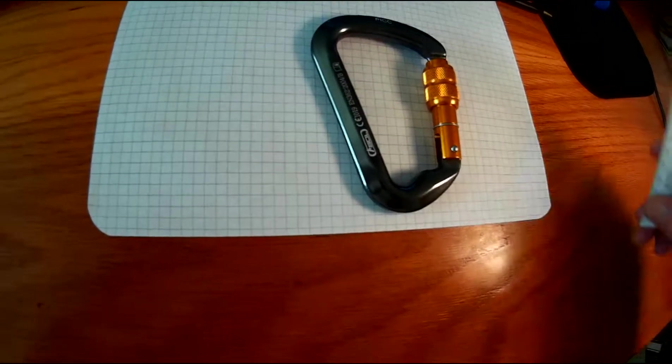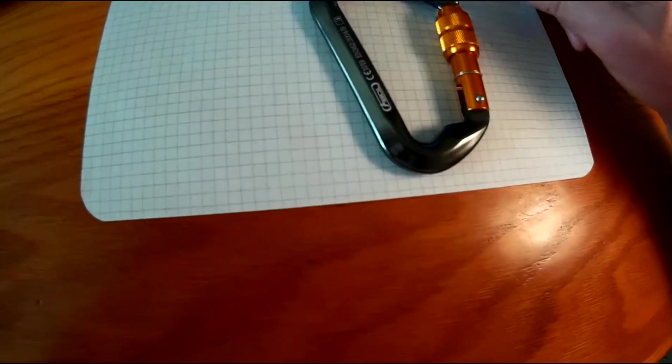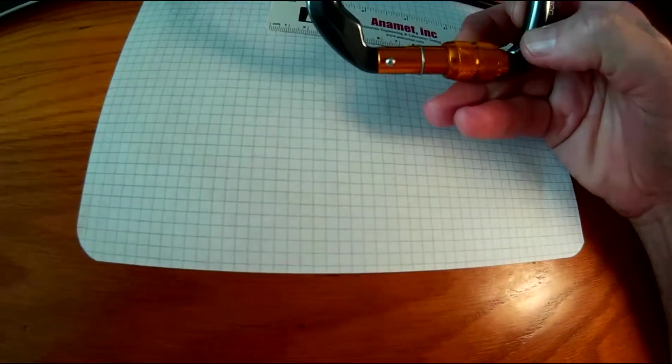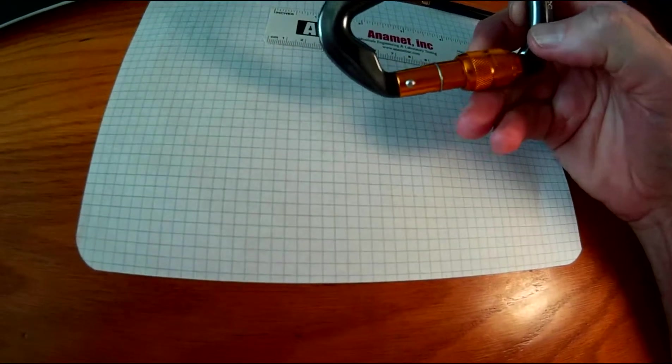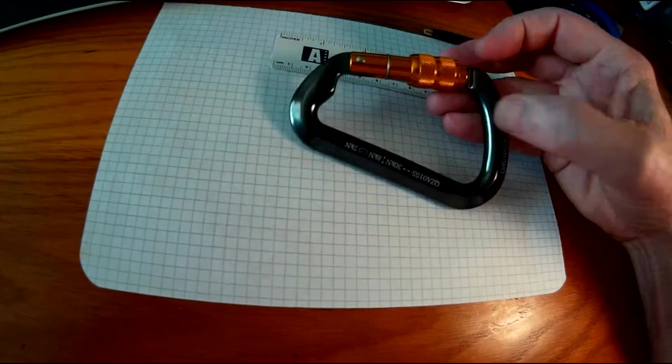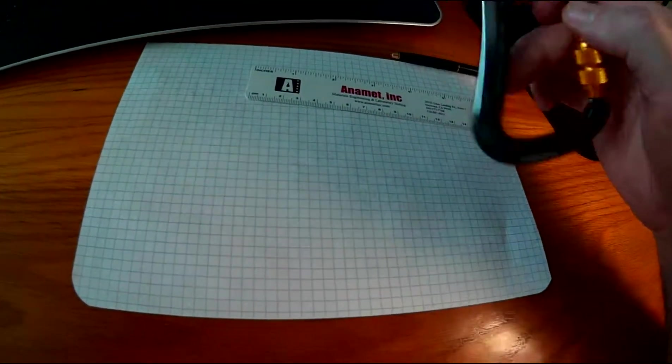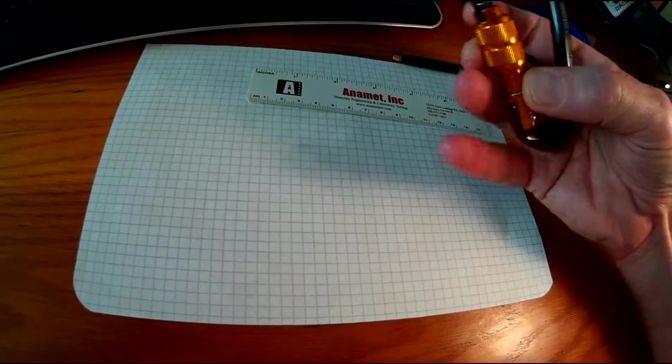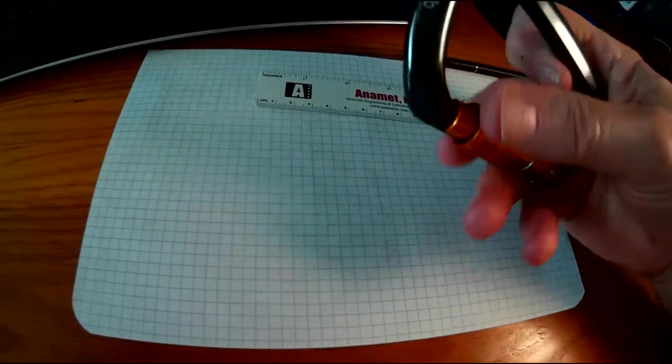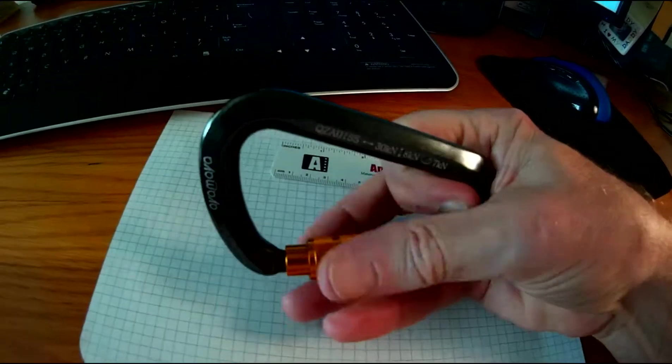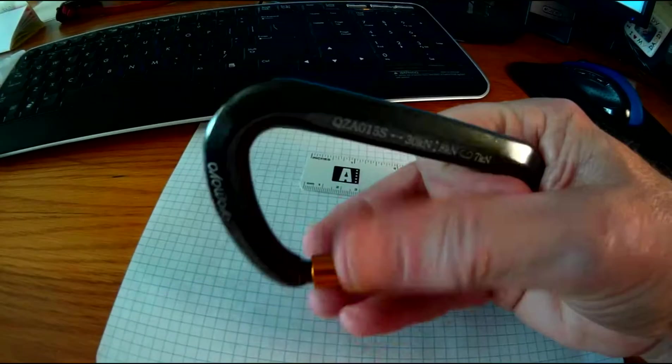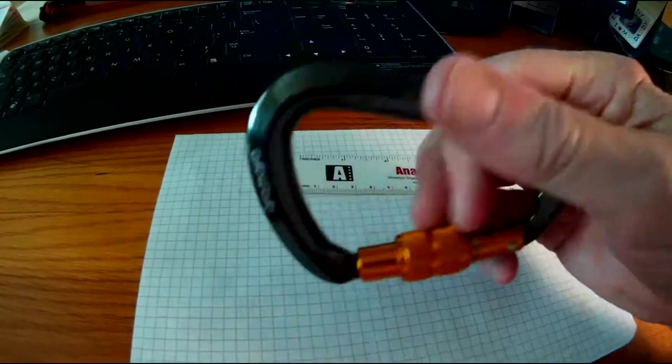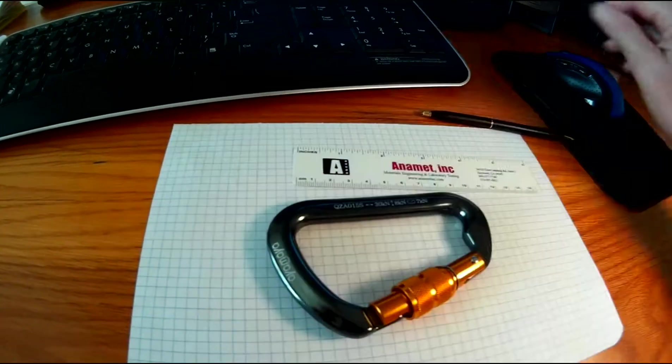Okay, so I bought this carabiner off of eBay, a locking screw gate carabiner, just wanted to see what you get for your money off of eBay. Be curious to see how this works out.